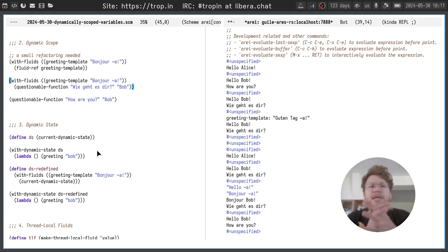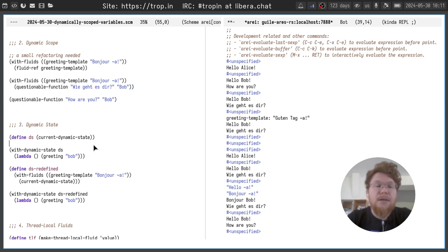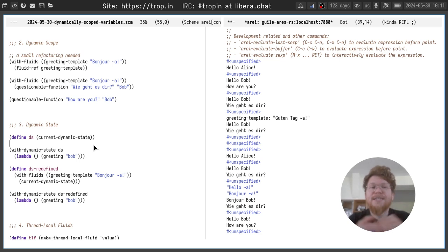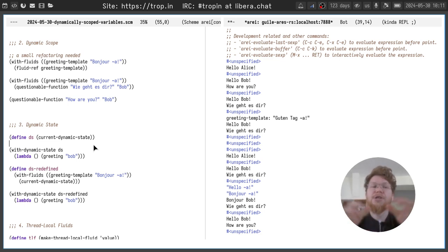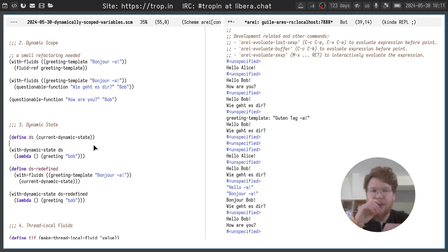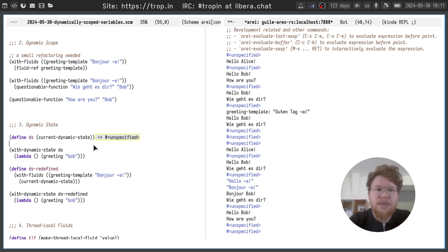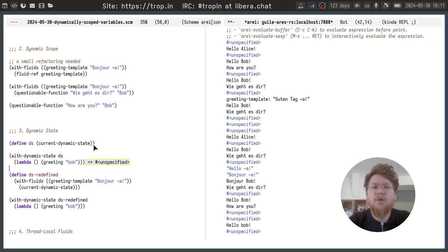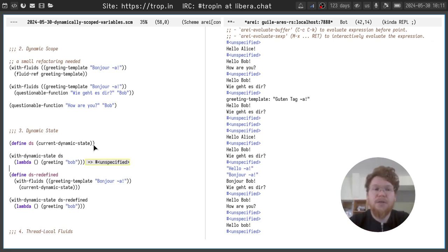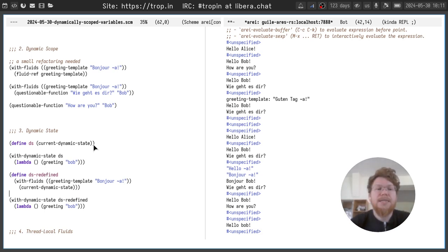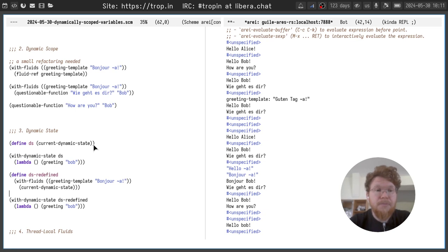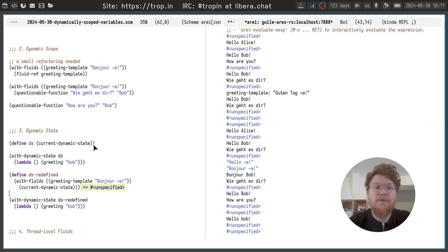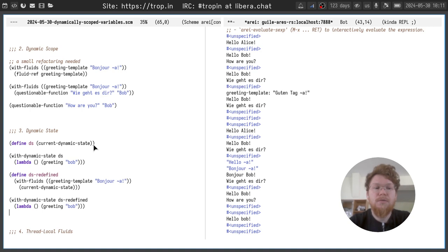The other thing that is related to fluids is dynamic state. And there's only one function that we can use to access it: current dynamic state, which captures the current dynamic state. And we can save it to a variable. Let's call the greeting function with this dynamic state. It works as usual.